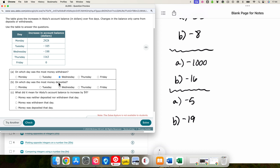On which day was the most money deposited or put in? That's a positive number, so we're looking for the largest positive value — that was on Monday. What did it mean for Abdul's account balance to increase by zero dollars? It did not mean he had no money in his account. He did not withdraw money that day and he did not deposit money that day. Money was neither deposited nor withdrawn on that day — another way to read this is money was not deposited or withdrawn that day.